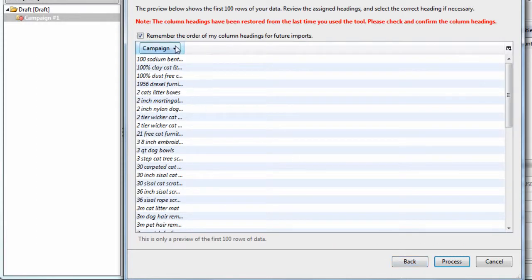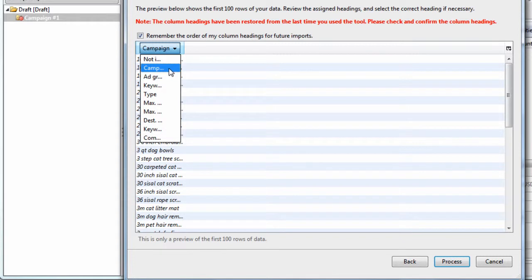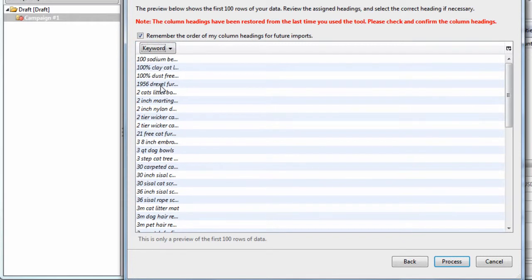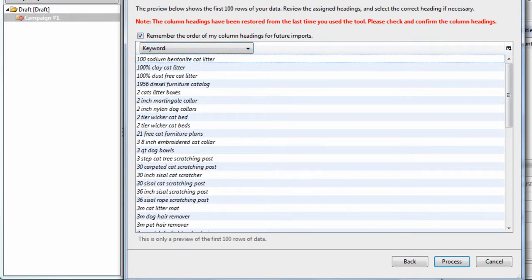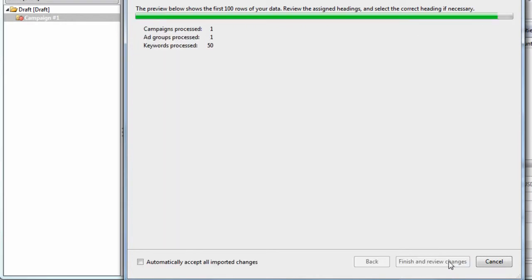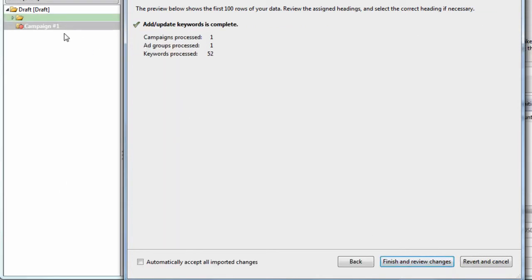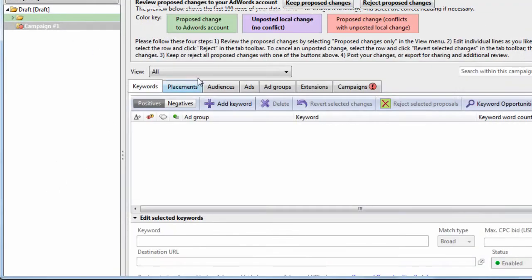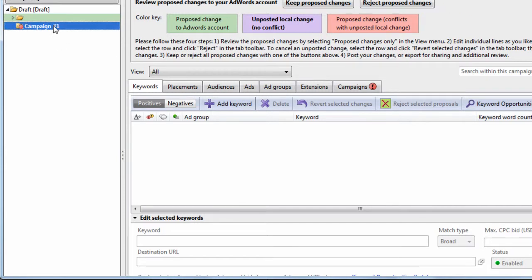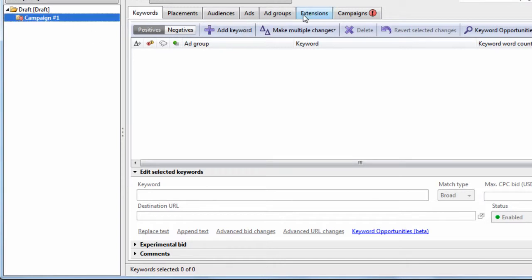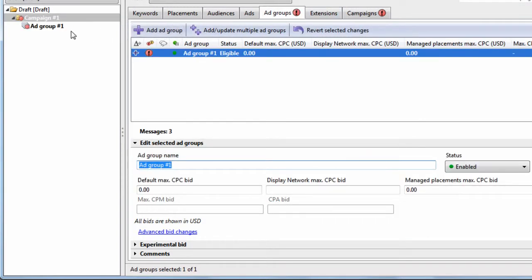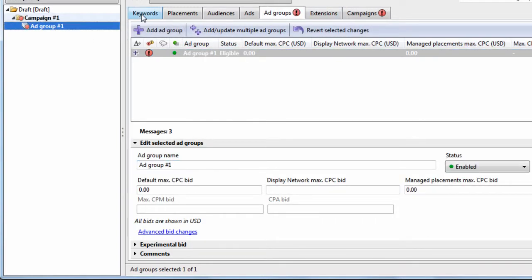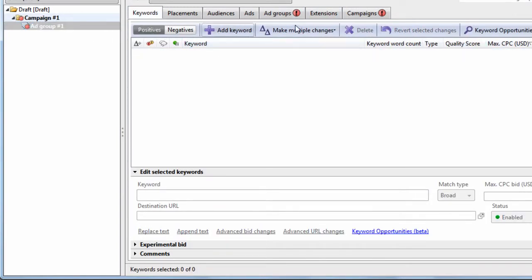Let's hit Preview, and that says, oh this is the campaign? No, this is the keyword. So let's make sure our column header says Keyword, hit Process, and then hit Finish and Review. It didn't add it to the right campaign like we wanted, so we could hit Reject Proposed Changes. Let's go over here, Add Ad Group. Let's do this again.